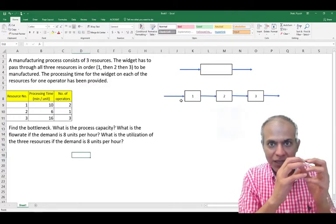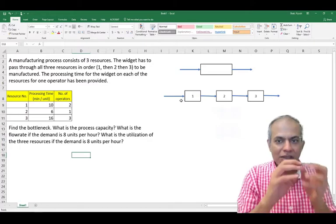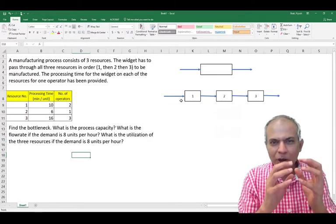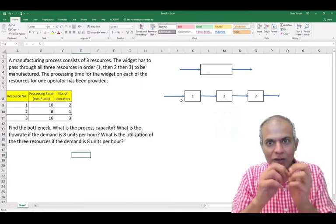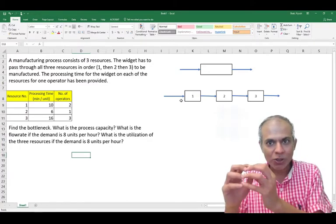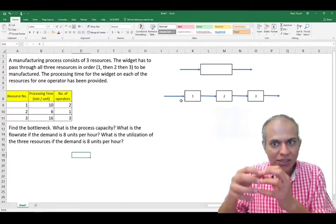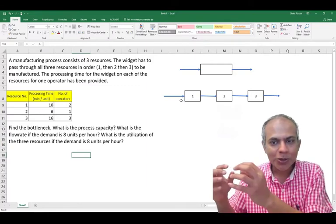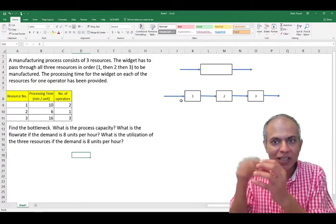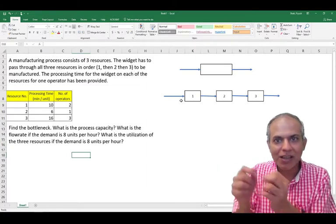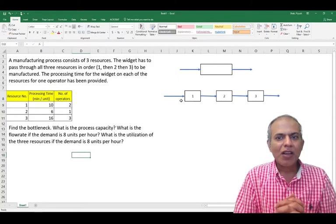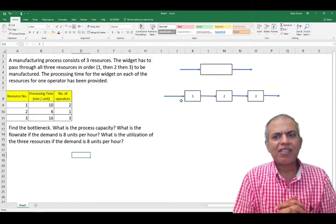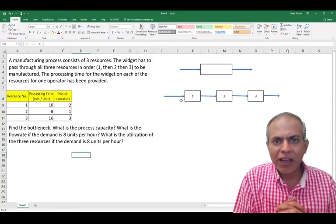I have a product that comes in, gets a little bit processed in resource one, goes to resource two, gets more processing done, goes to resource three, gets more processing done, and then finally leaves the system. So we have a slightly different way of addressing such questions.